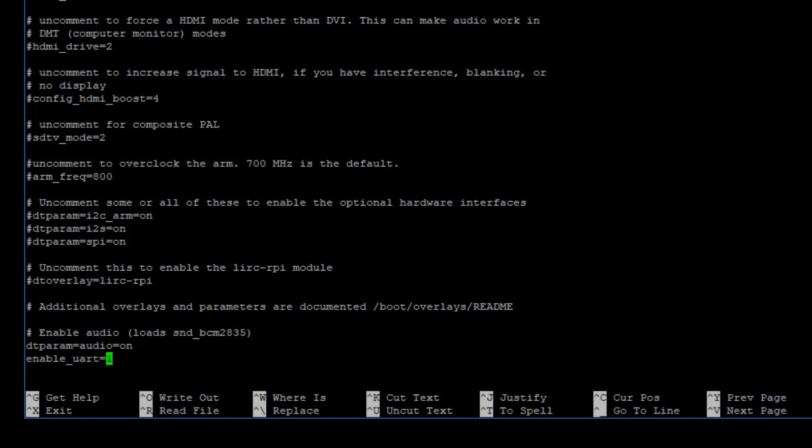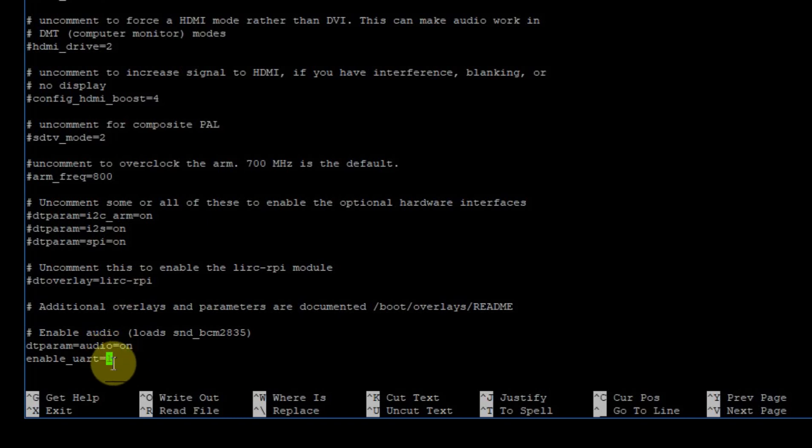Make sure that enable_uart is equal to 1. If we had selected no and no in the last menu options, it would be zero. In this case, we don't have to save our changes. We can just exit.